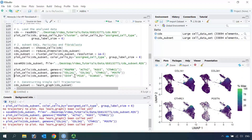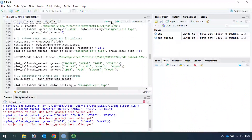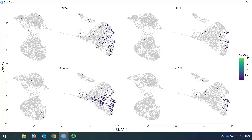We also want to make one more plot to see the CD34 and PI16-positive fibroblast cluster, because this cluster of cells has been confirmed by previous studies to give rise to all fibroblasts in human lungs, including healthy lungs and fibrotic lungs. Let's plot the markers CD34, PI16, SFRP2, and MFAP5. You can see these markers label the adventitial fibroblast cluster.